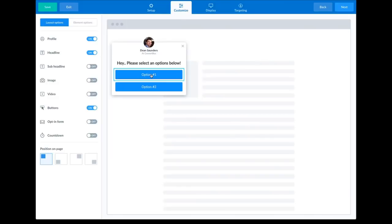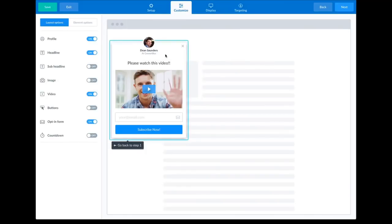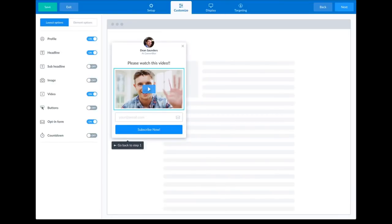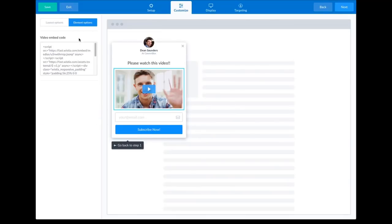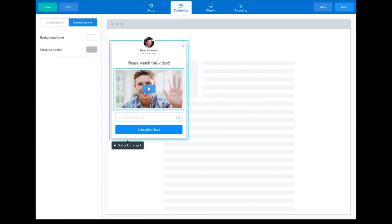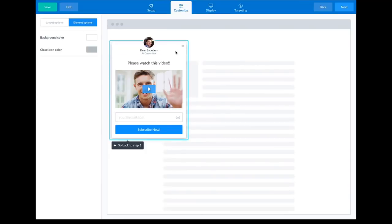When a visitor sees this Convert Box and clicks option number one, they're going to be shown the second step with a video that auto-plays and then the opt-in form. A really cool feature we built into Convert Box: if you put a video on the first step, then on the second step you'll be given an option to play the video from step one or continue playing it when they go to step two. That allows you to play a video on step one, and when they click the button below the video, you can change the content around the video without the video stopping — meaning you could show an opt-in form while the video continues to play. That's a really cool feature and it works on all of them.